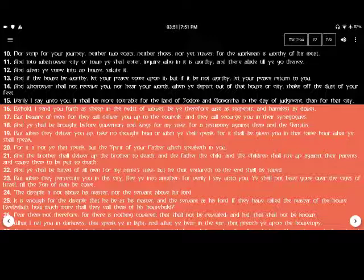But when they deliver you up, take no thought on how or what you shall speak, for it shall be given to you in the same hour what you shall speak. For it is not you that speak, but the spirit of your father which speaks in you.